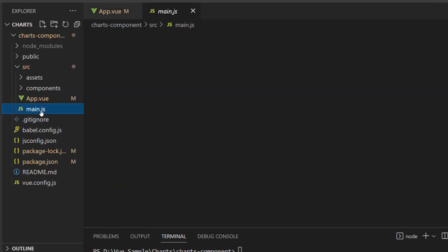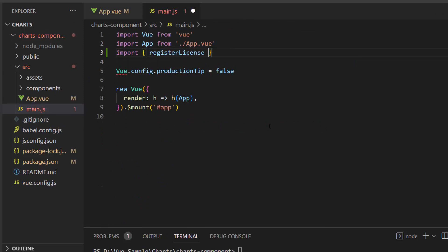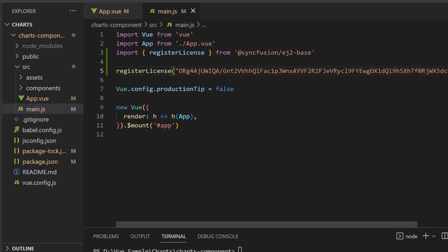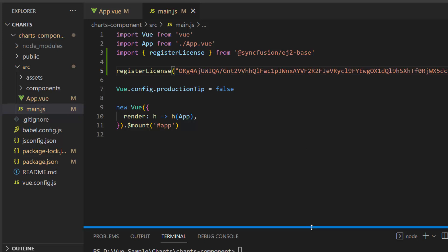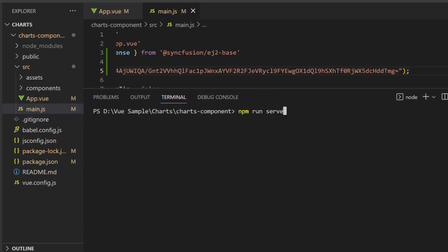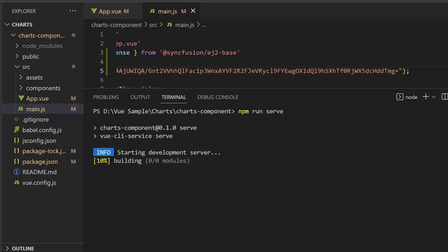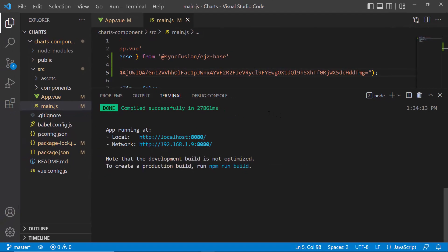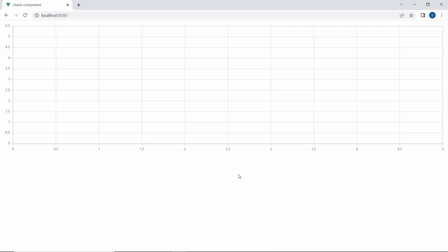Next, I open the main.js file and import the register license from the Syncfusion EJ2 base package. Then I register the trial license key using the registerLicense method. License key registration has been required for Syncfusion Vue components since the 2022 Volume 1 release. I save the application and run it with the command npm run serve. This starts the development server and automatically reloads the page anytime I make edits to my project. Here you can see the default chart output with two axes, X and Y, with no data points displayed.